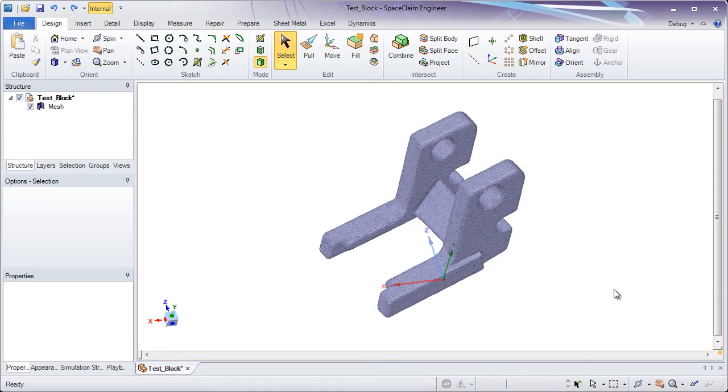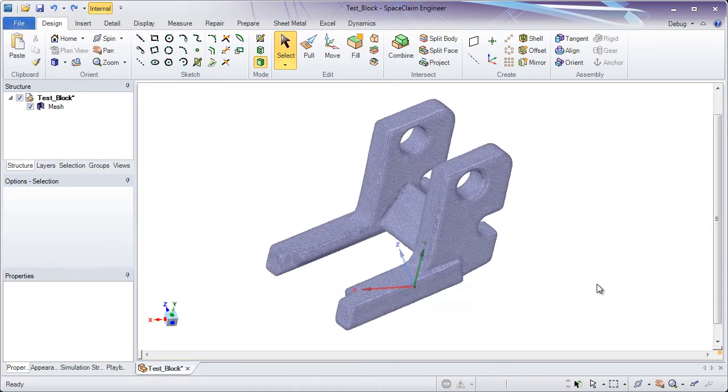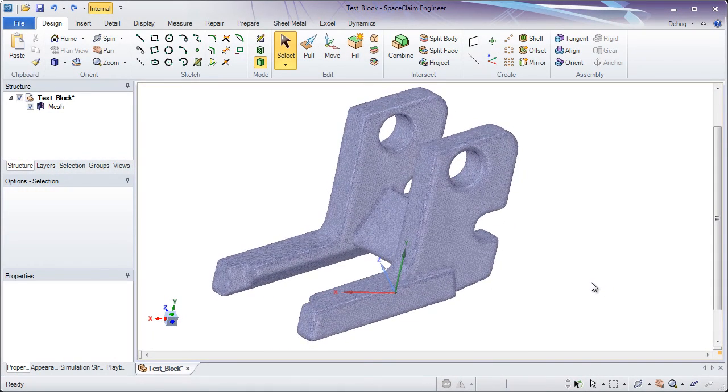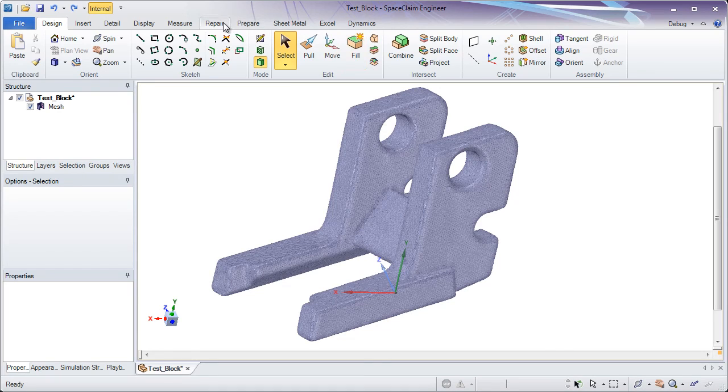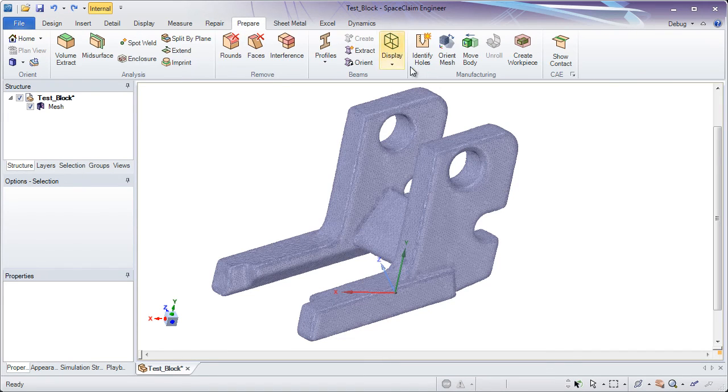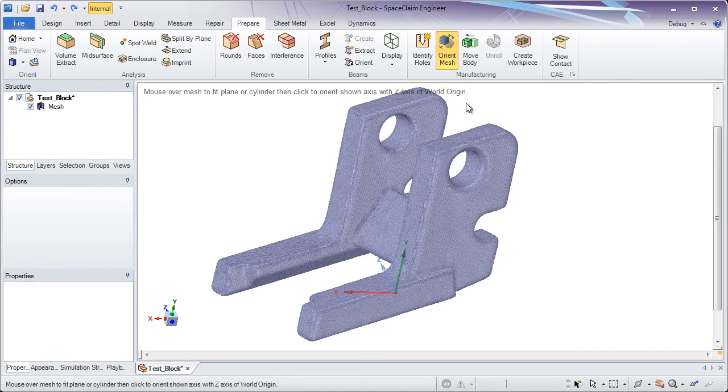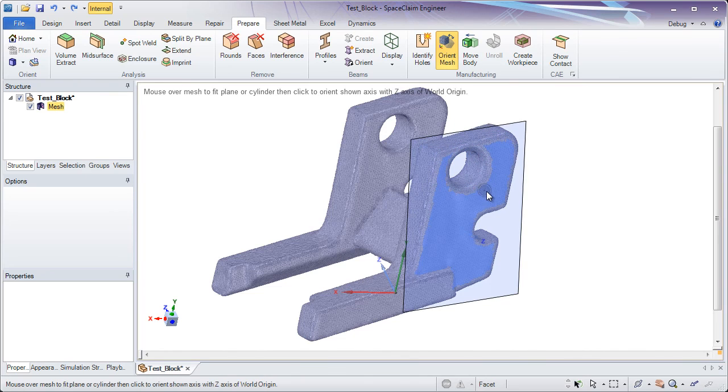Let's take a look at some of the STL recreation capabilities in SpaceClaim. Often times when you open up a mesh file, the orientation doesn't come in exactly as you would expect. That's why the Orient Mesh tool exists.